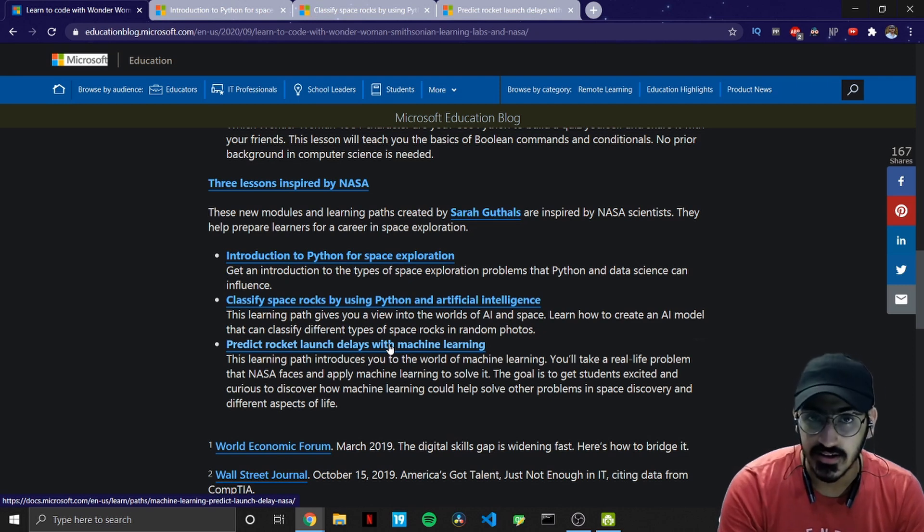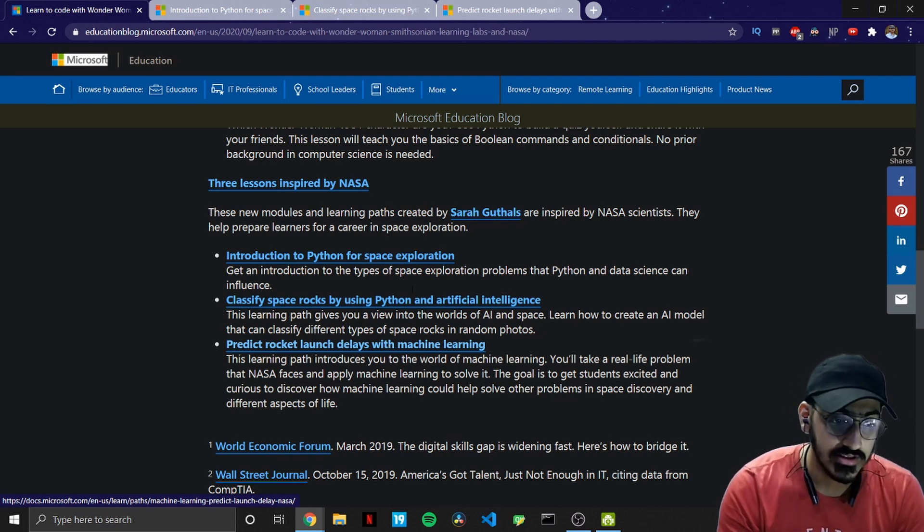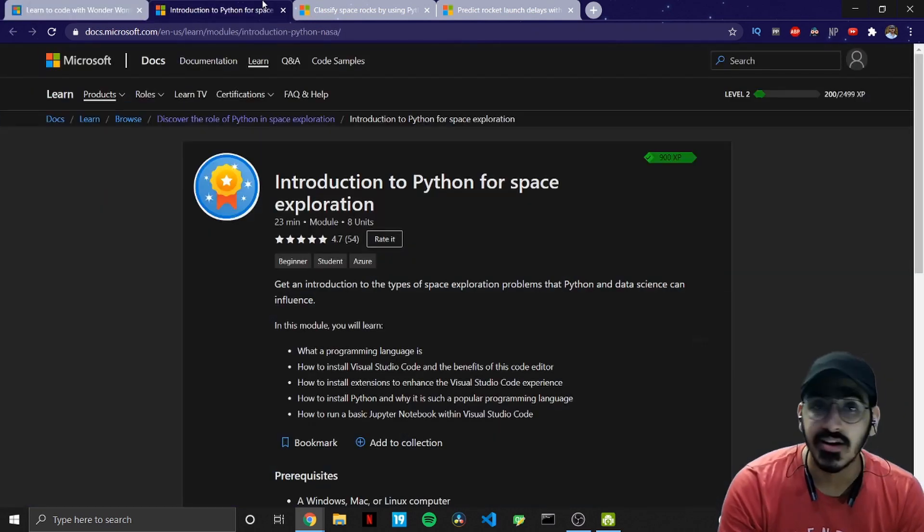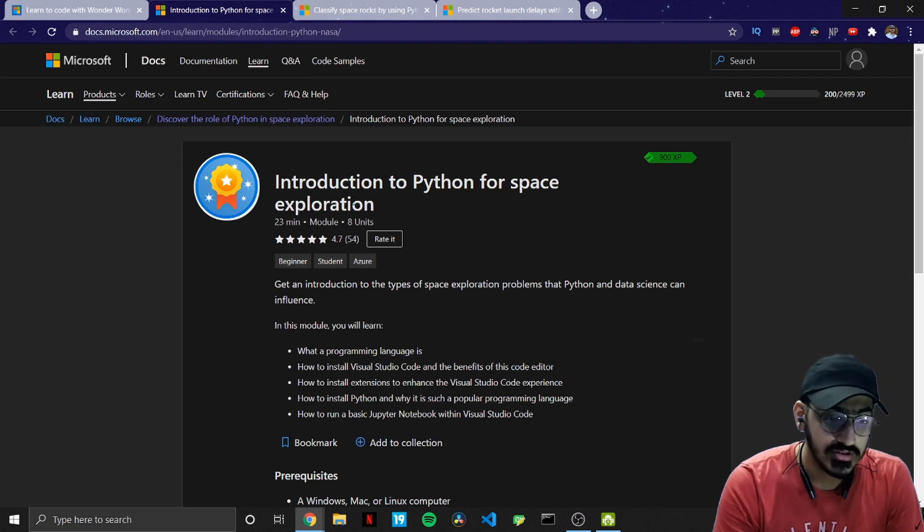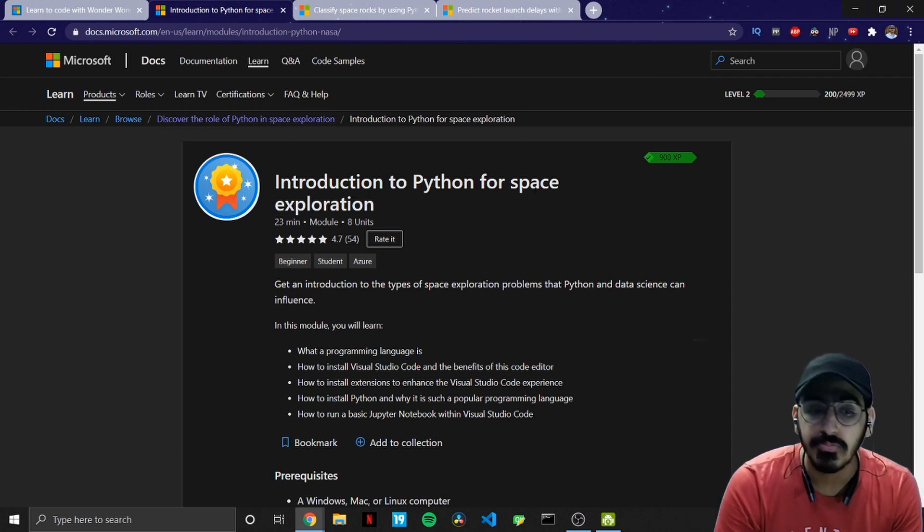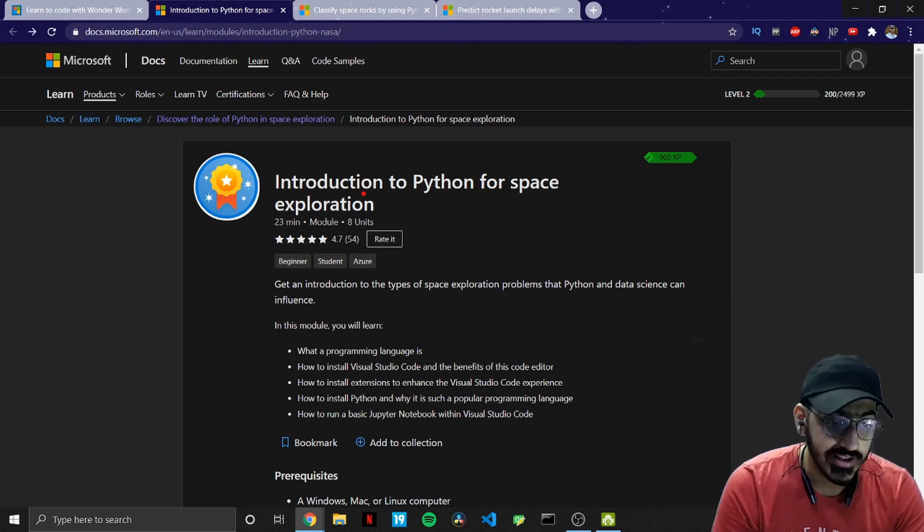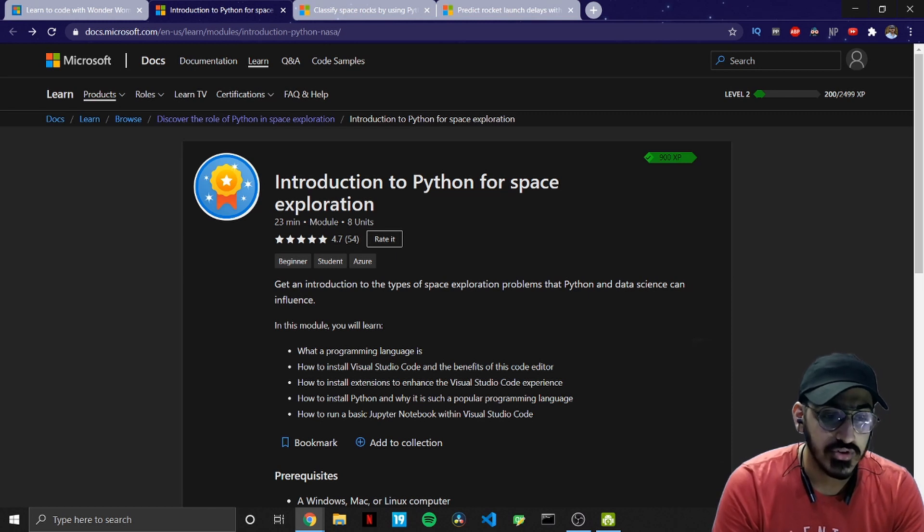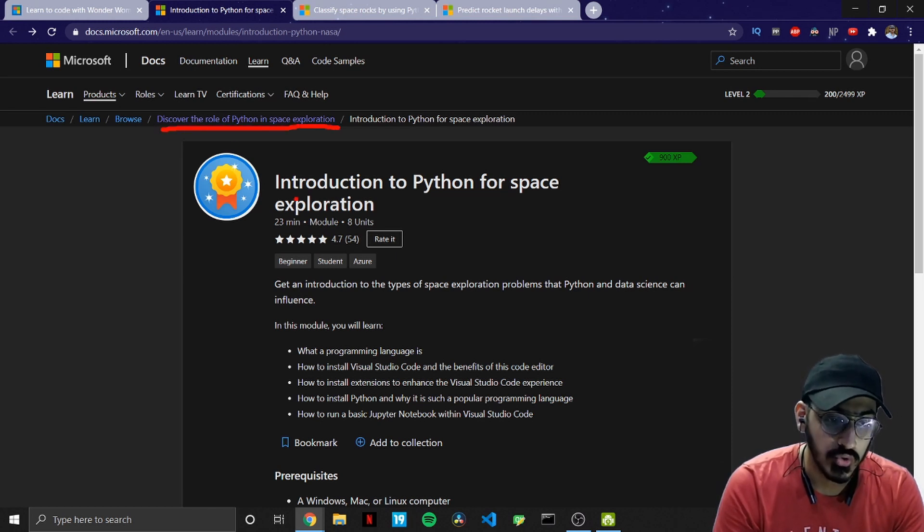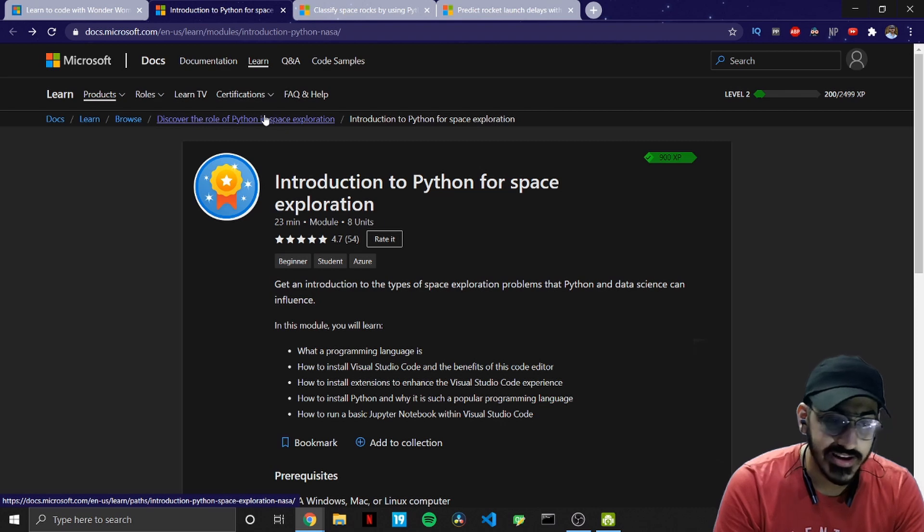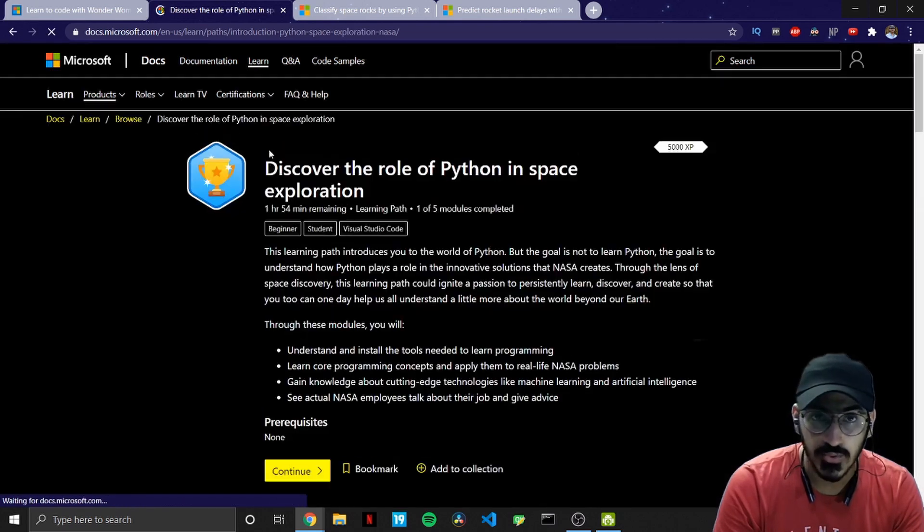So these all are pretty interesting and let's just see what are included in this. The first one is introduction to Python for space exploration. This is actually a sub part of this main module so let's directly open this one.